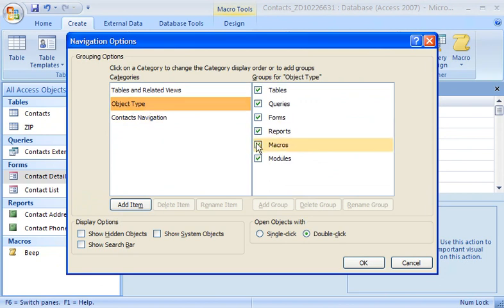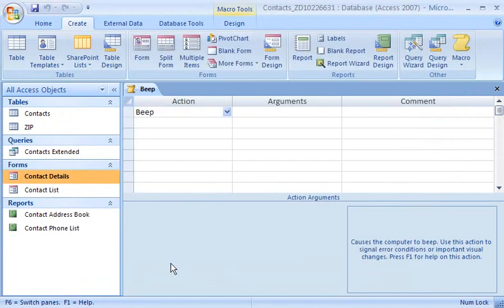If I clear the checkbox for macros, the macros group disappears. My macro isn't gone, it just isn't listed here anymore.